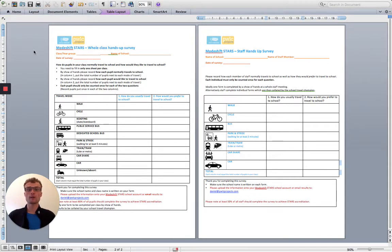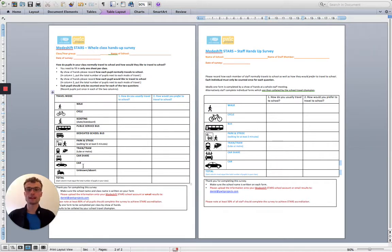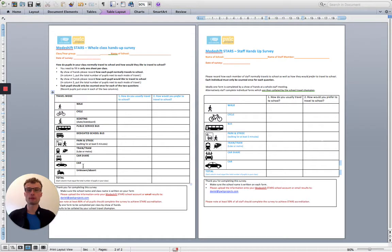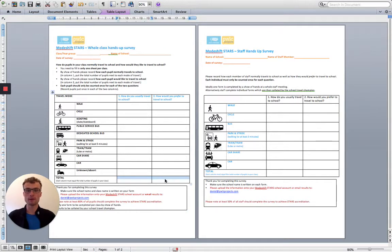A simple way to complete your pupil surveys is to hand out a form, just like this one, to each teacher and ask them to complete a survey at the start of the school day. The class teacher will need to ask two simple questions to the pupils in their class: How do you usually travel to school and how would you prefer to travel to school? Make a tally for the number of pupils in each of the boxes and make sure that your totals add up to the same amount in the boxes at the bottom.